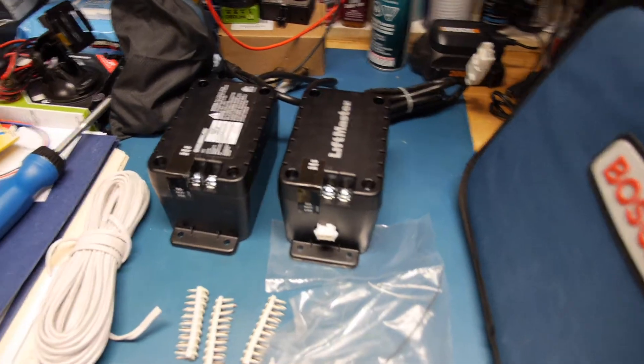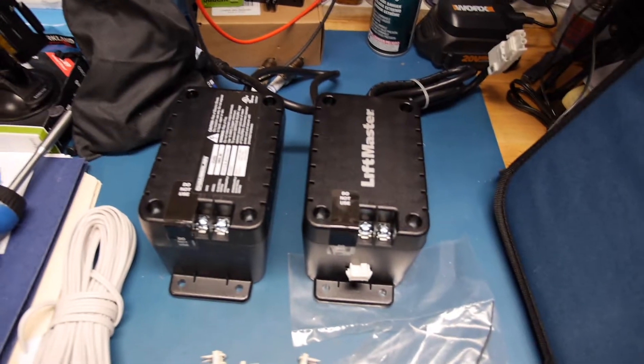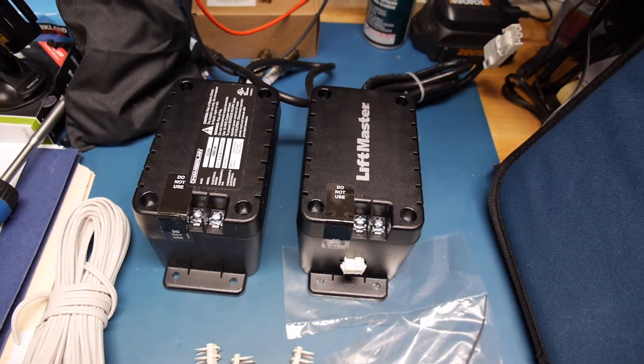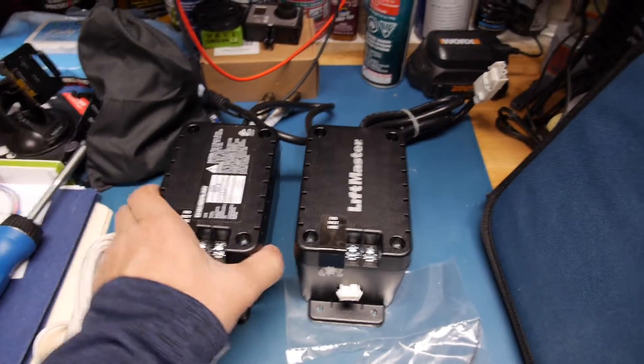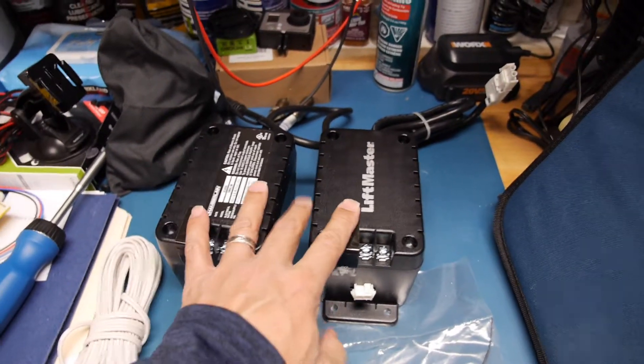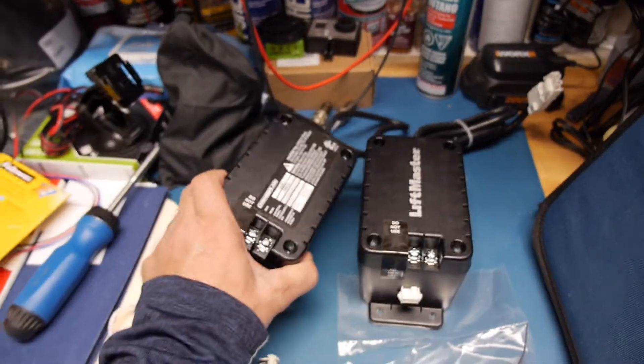Hello YouTube. Today I'm going to do a quick video showing installation of these LiftMaster 580LM adapters.